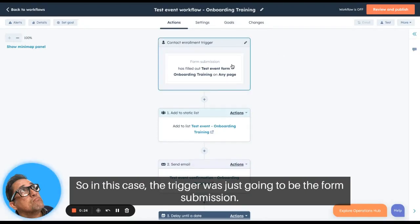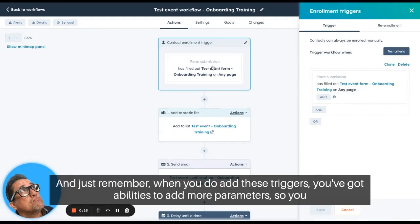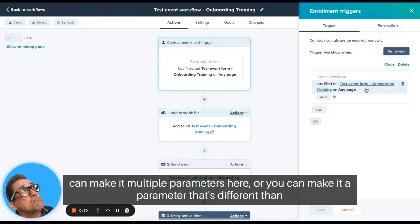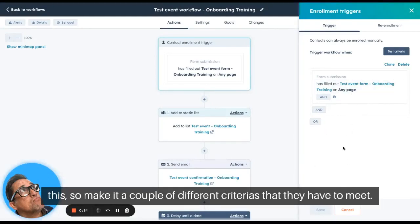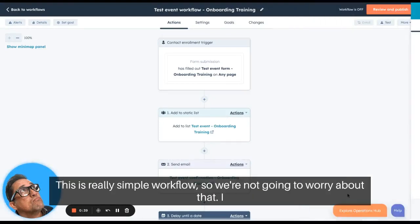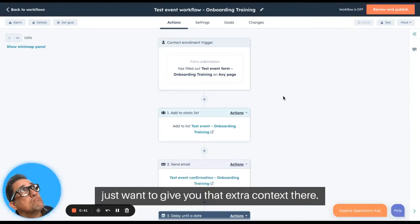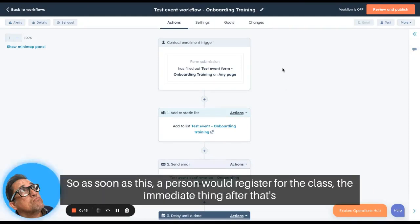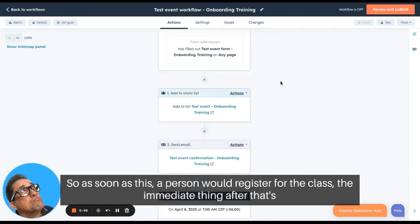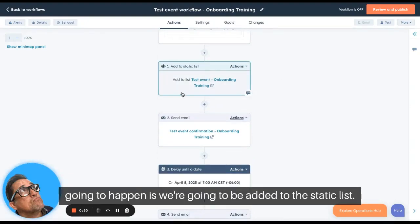The trigger is going to be the form submission. Just remember when you add these triggers, you have the ability to add more parameters — you can make it multiple parameters or use different criteria that contacts have to meet. This is a really simple workflow so we're not going to worry about that, but I wanted to give you that extra context. As soon as this person registers for the class, the next thing that happens is they get added to a static list.